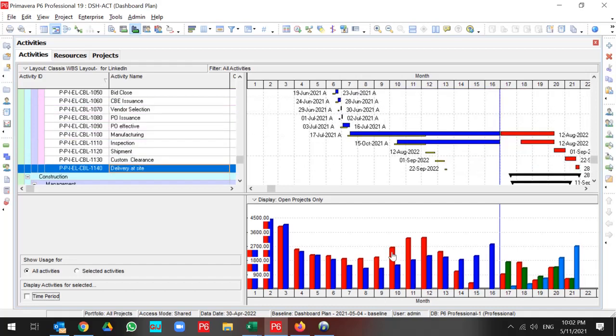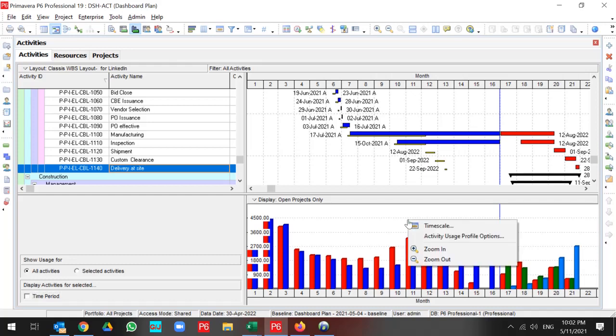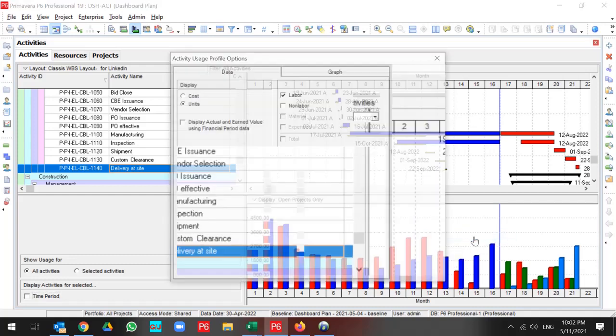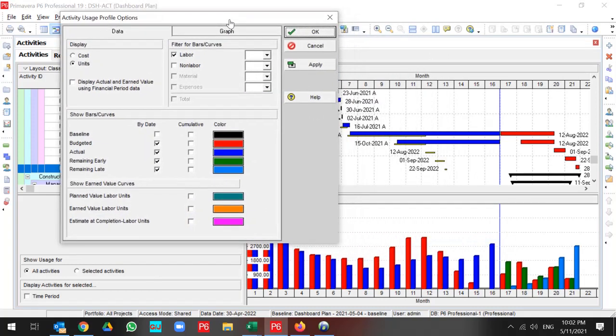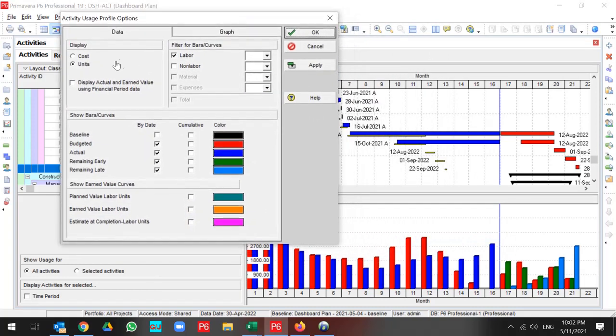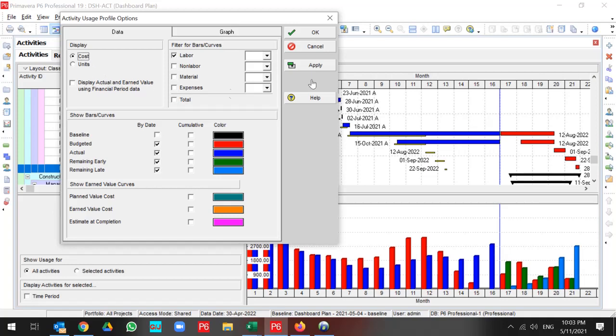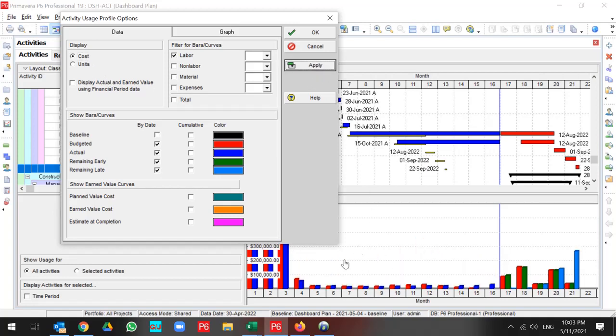But what kind of information can be represented in Activity Usage Profile in the right pane? If you go to Activity Usage Profile option, you have unit and cost. You can toggle on cost instantly and then all the information changes to cost. If I toggle on units, then all the information is related to units.